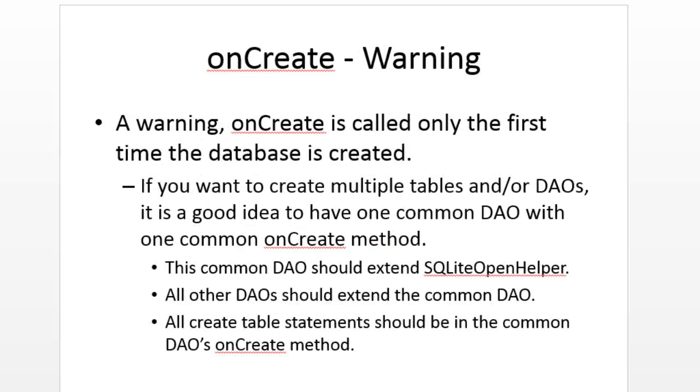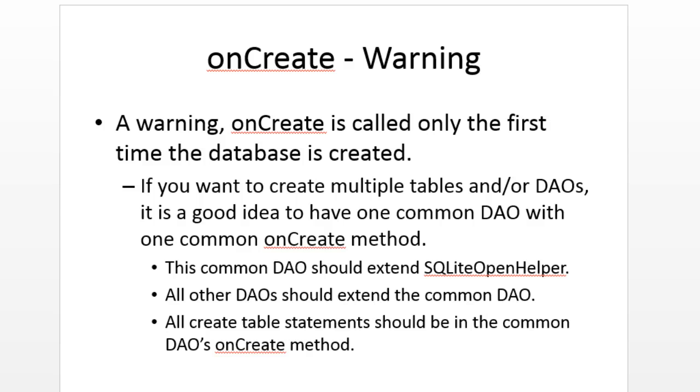Now, a major warning about onCreate is that it is called only one time. If we make a request to a SQLite database and that SQLite database does not exist, it will call onCreate, only that one time. Afterwards, as soon as that database exists, it won't call it, which means if we are changing the schema on our emulator, we're going to need to go in and delete that database file.